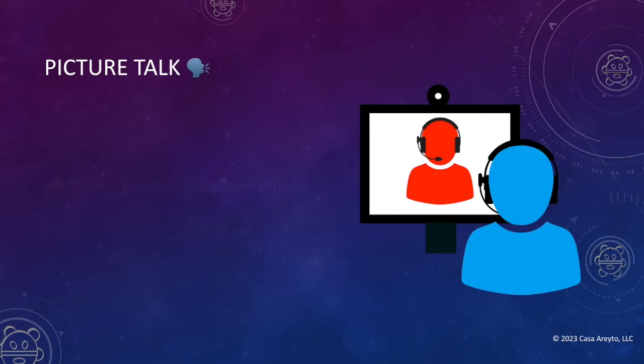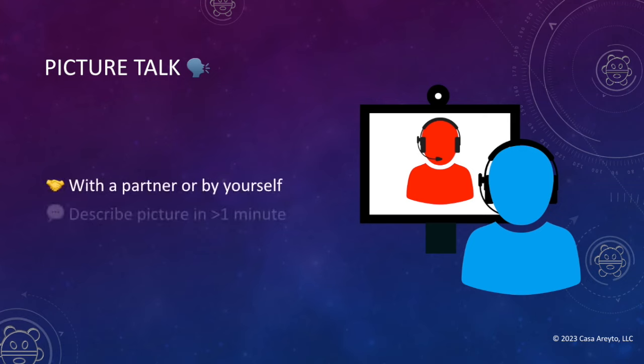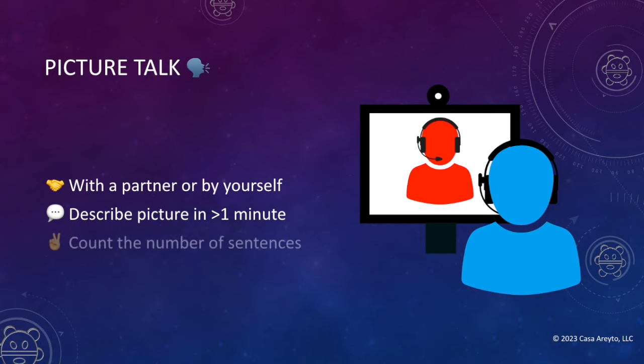You start out with a picture and you can do this with a partner or by yourself. You set the timer to 30 seconds or even a minute, and then you take turns describing the picture in Taino. When you're done, you count the number of sentences that you came up with. Now, I'm going to show you how this activity works — I'm going to take a picture and just quickly describe it.